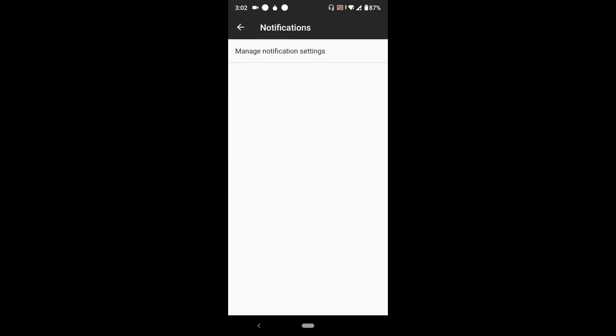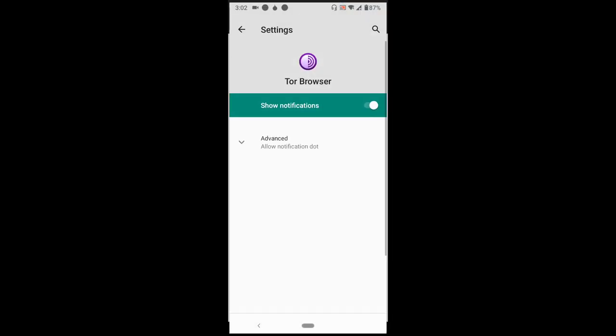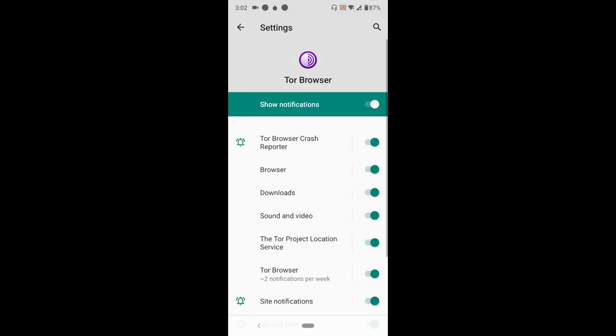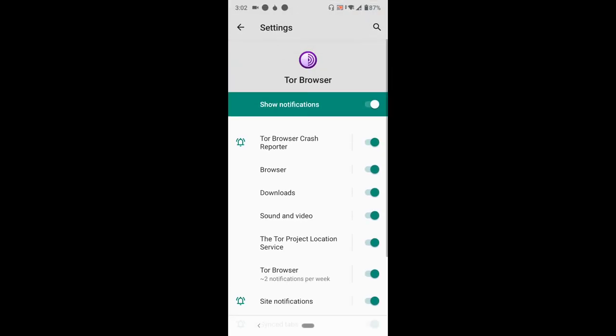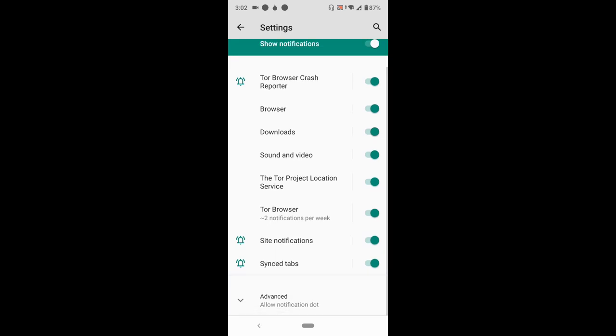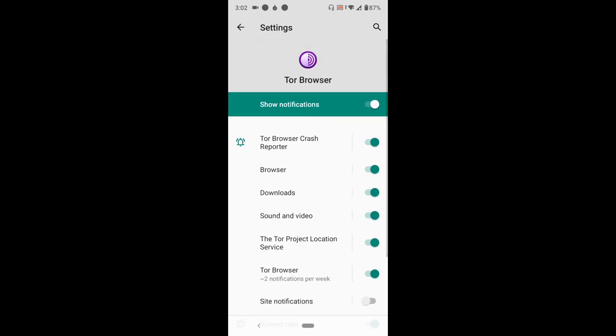Press Manage Notification Settings. With this, you've come to where to disable notifications. To disable notifications on websites, you could press Site Notifications and switch it off. To disable Sound and Video notifications, Downloads notifications...